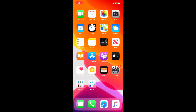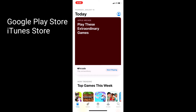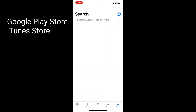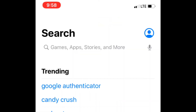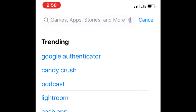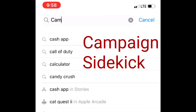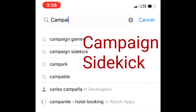Alright, so step one in installing Sidekick. What you need to do is open up your app store, go to the search column, and start typing in Campaign Sidekick.